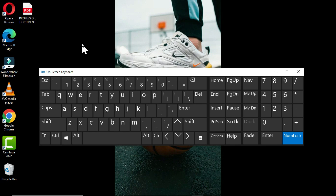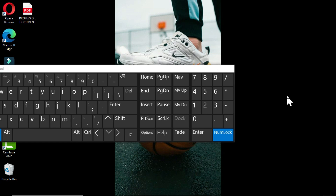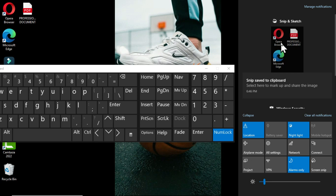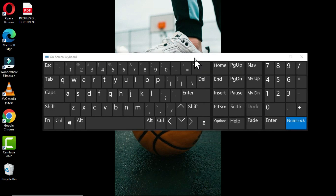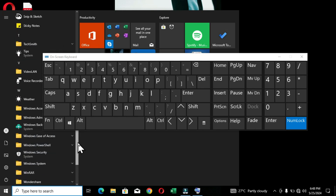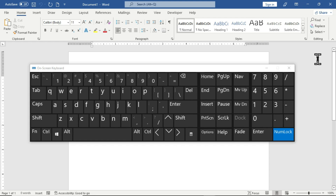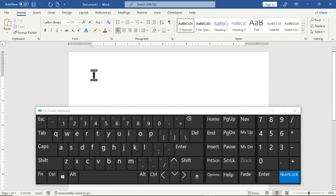After taking a screenshot, hold the Windows key and the letter A to have the picture displayed in the Action Center, where you can click to save it or copy and paste it into a different application. You can also use the on-screen keyboard to type in a word processing application. I'll open Microsoft Word by clicking the Windows key, then scrolling through the Start menu to search for Word and clicking on it.